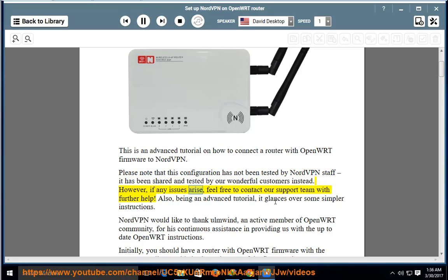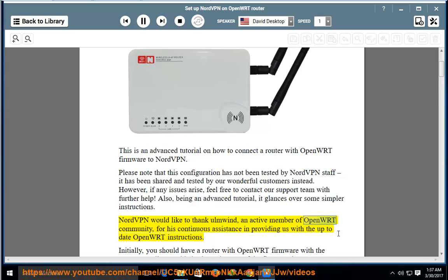However, if any issues arise, feel free to contact our support team for further help. Also, being an advanced tutorial, it glances over some simpler instructions. NordVPN would like to thank Ulmwind, an active member of the OpenWRT community, for his continuous assistance in providing us with up-to-date OpenWRT instructions.